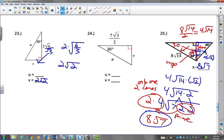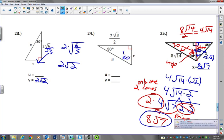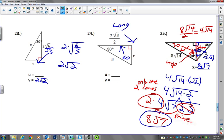Now 24 — hmm. This is a 30-60-90, so this is going to be across from 60 degrees — the long leg. So we're going from the long leg to the short leg, since that's across from 30 degrees. So we take 7 radical 3 over 2. How do we go from the long leg to the short leg?